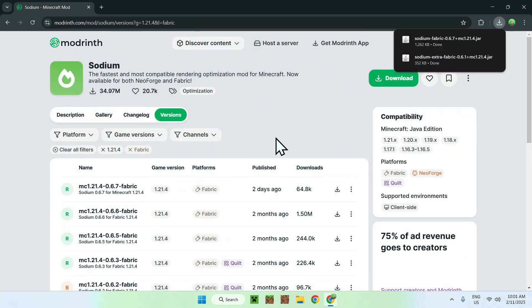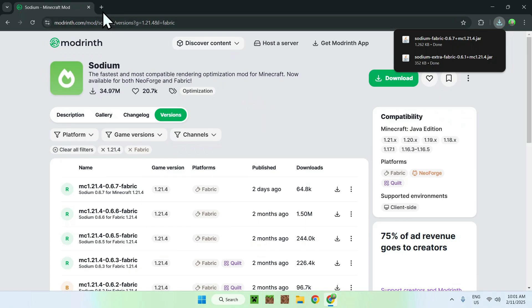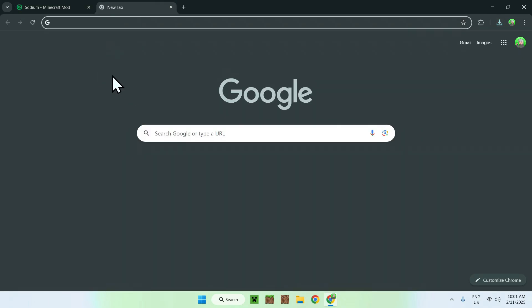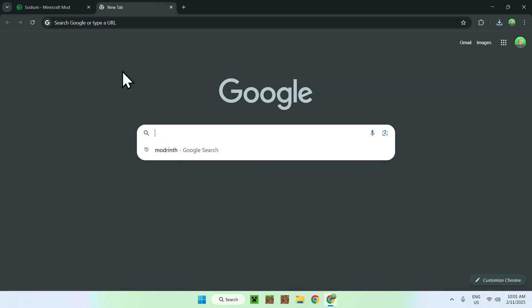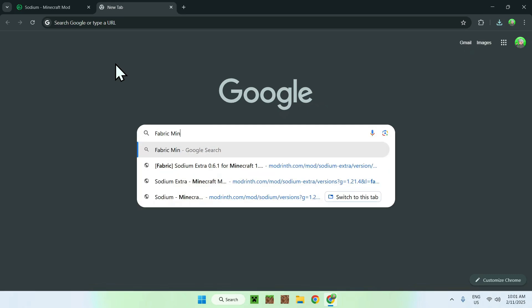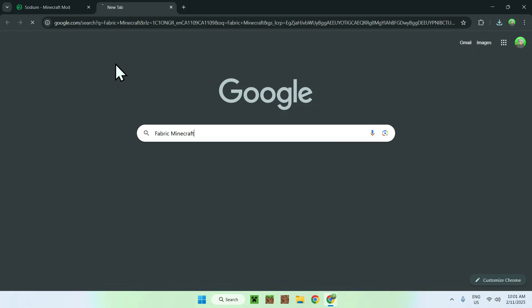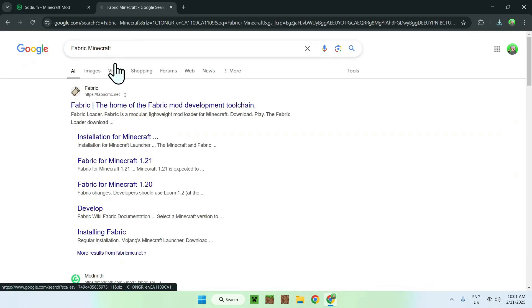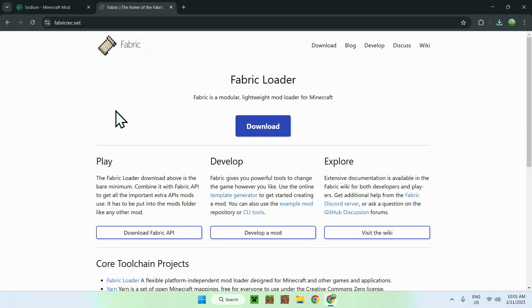Now you have Sodium Extra and Sodium Fabric. What you want to do here is simply get yourself Fabric, and to get Fabric you need to go and search up Fabric Minecraft. Once you enter it, you should see FabricMC.net, simply click on Fabric, and it should be on the Fabric homepage.